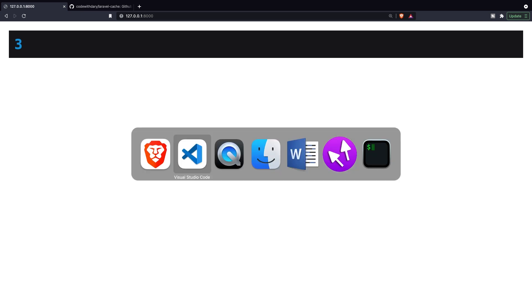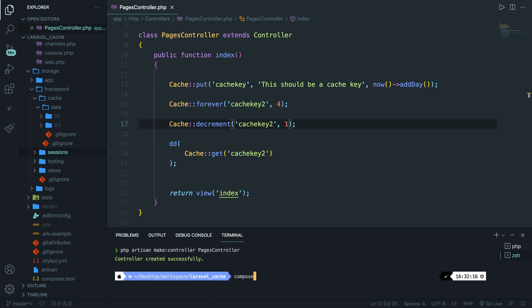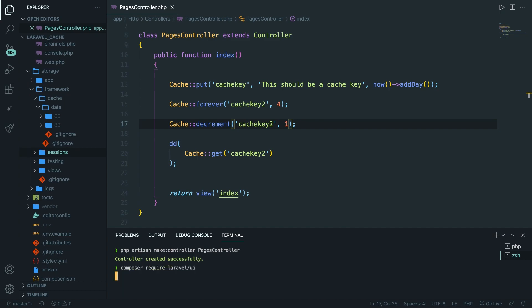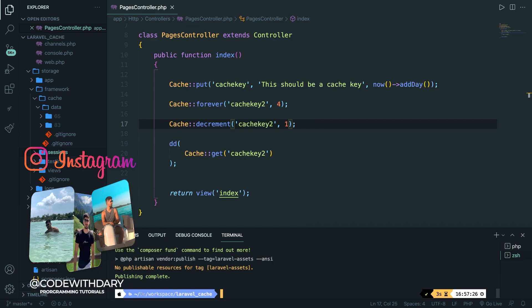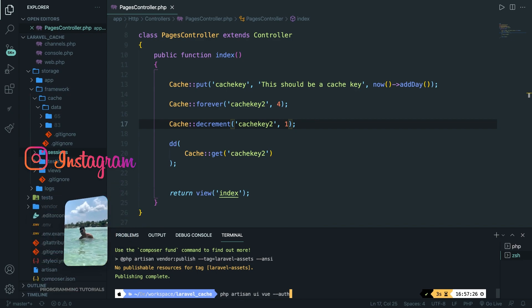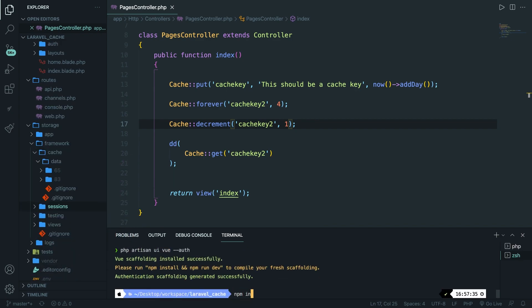Let's now focus on a real-life example. I personally don't like storing cache in the database, so I want to create a simple example where we store posts inside our cache. We need to set up a post migration, model, and dummy data with a login and register interface. Let's first pull in the authentication scaffolding. Inside the CLI, run composer require laravel/ui, then php artisan ui vue --auth, and lastly npm install && npm run dev.